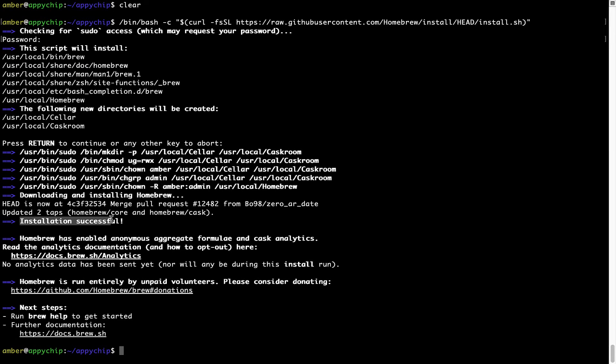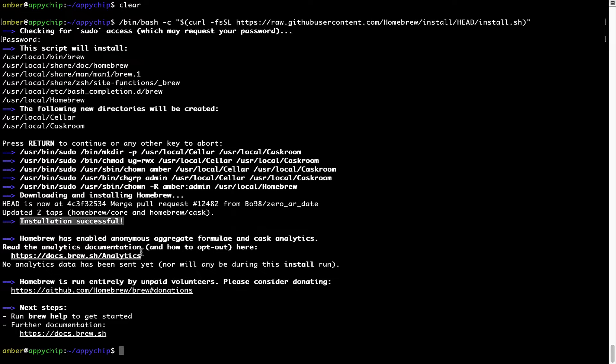As this message here says, installation successful. So that's it, Brew is successfully installed on your Mac now.